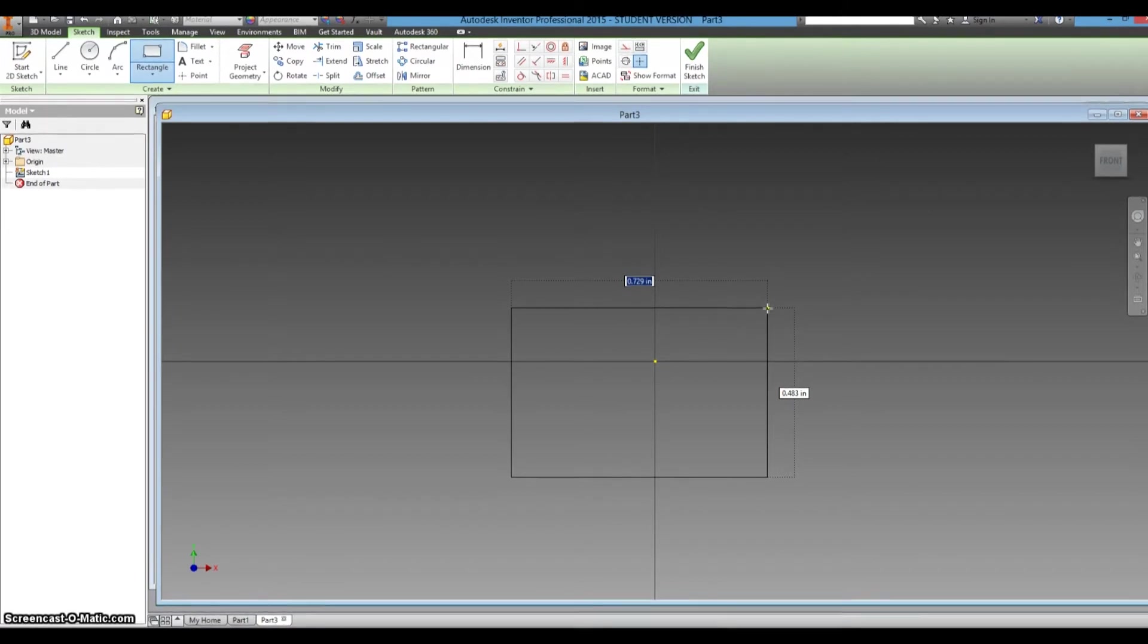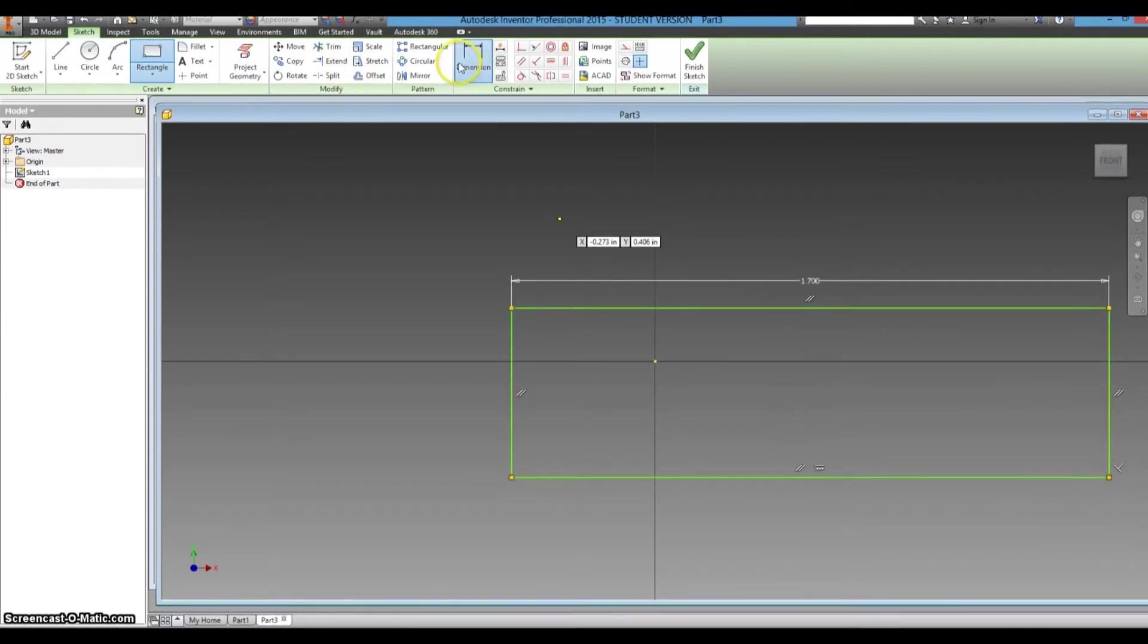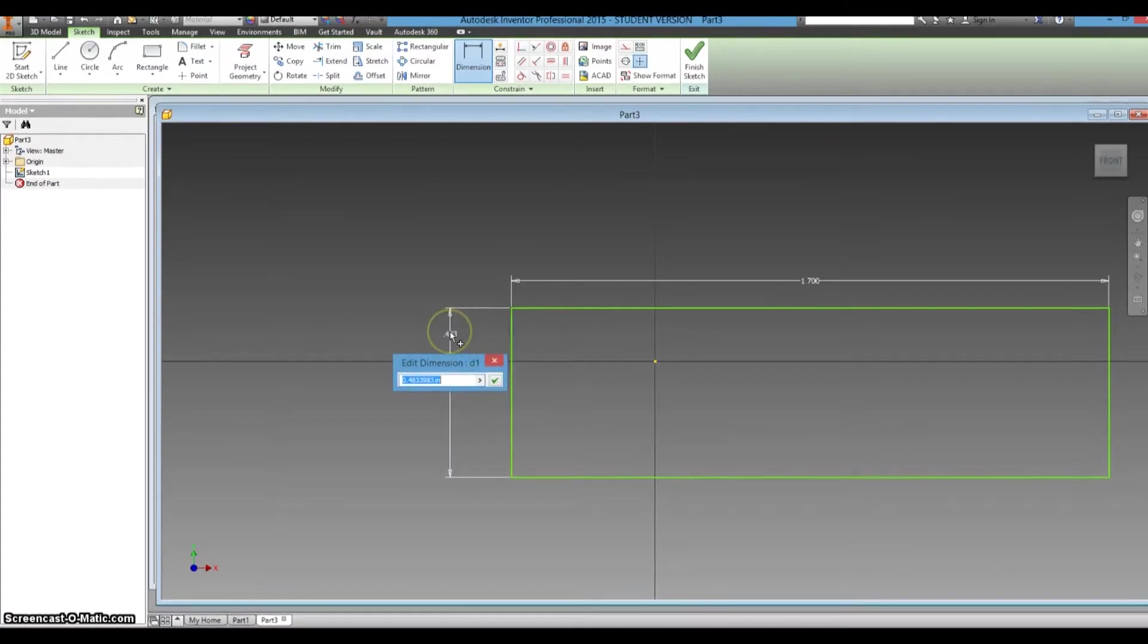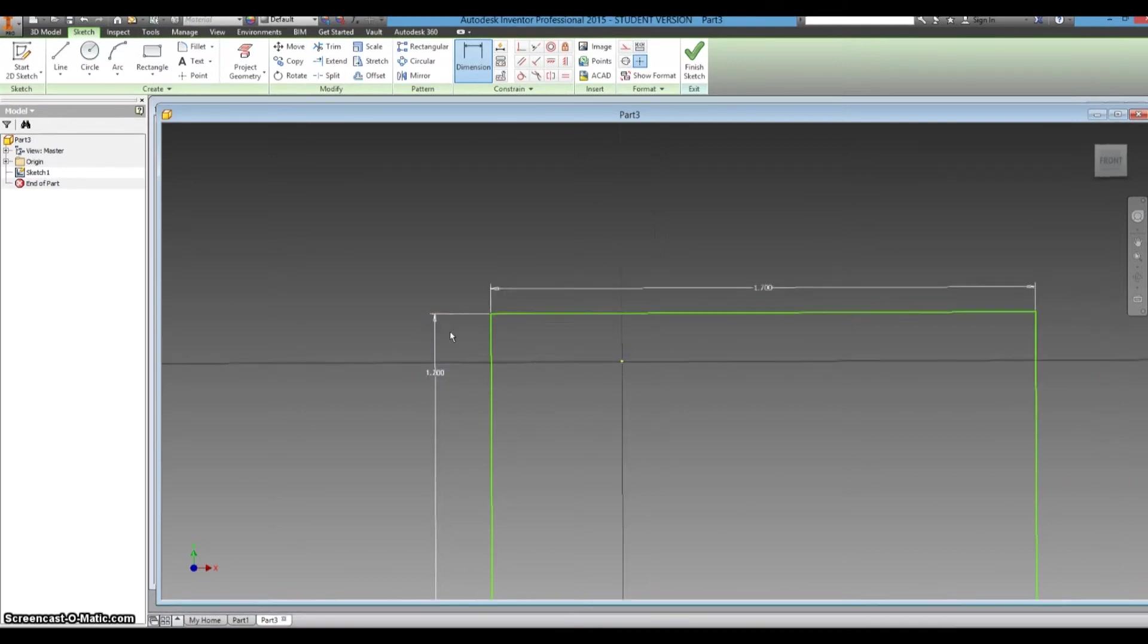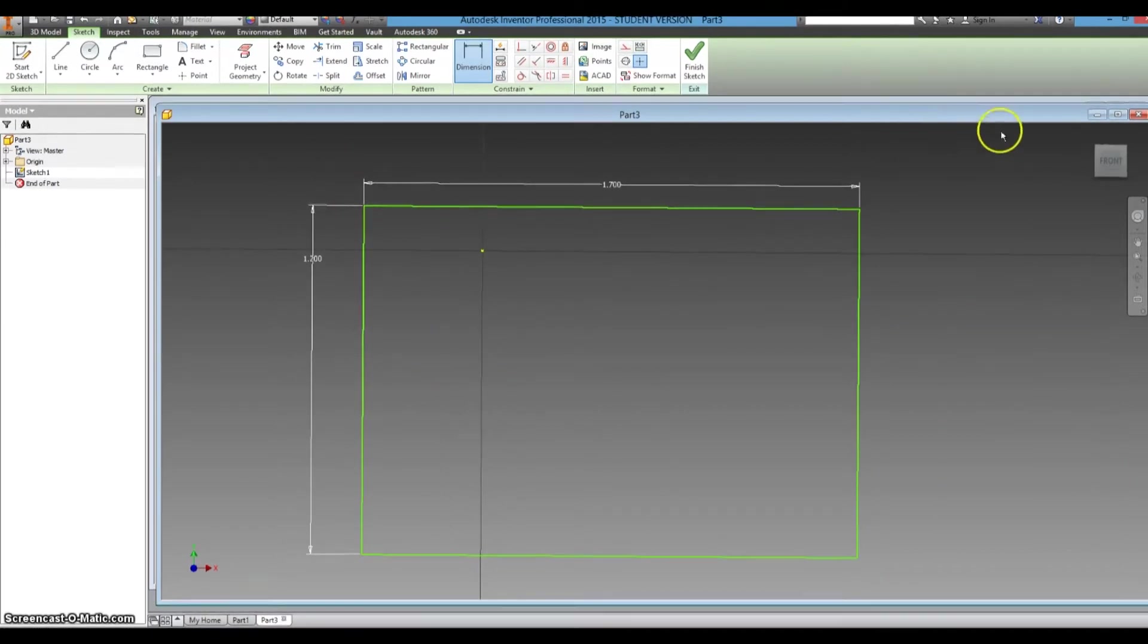So, the dimension in length is 1.7 inches long, and it is not whatever that height is, it is 1.2 inches high. Let's just go ahead and make this full screen.